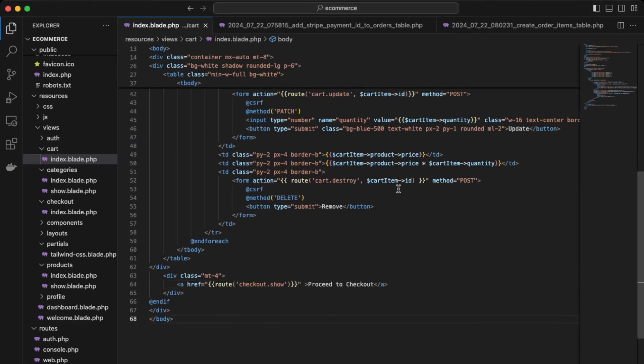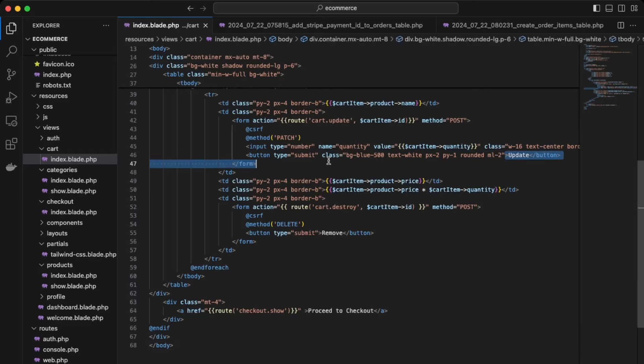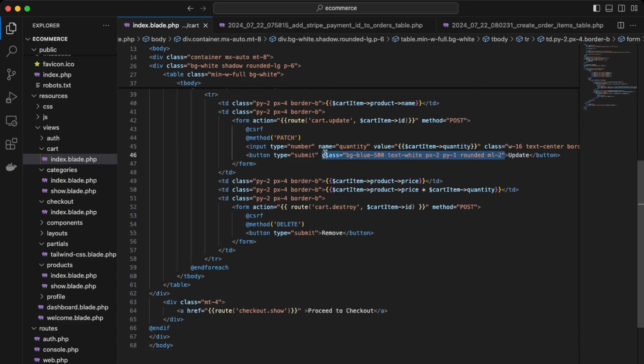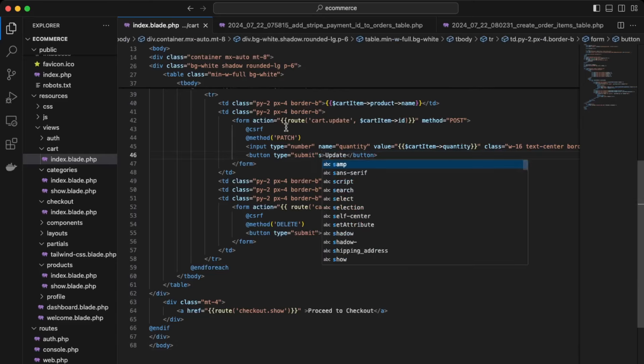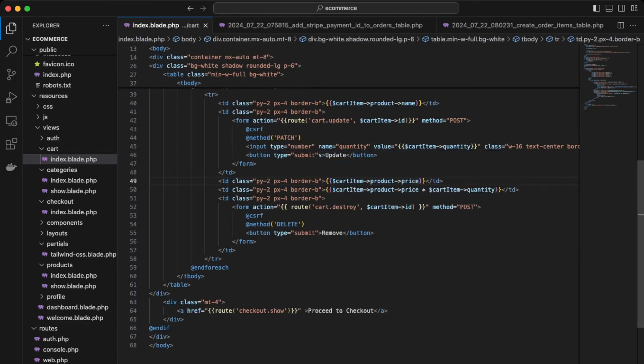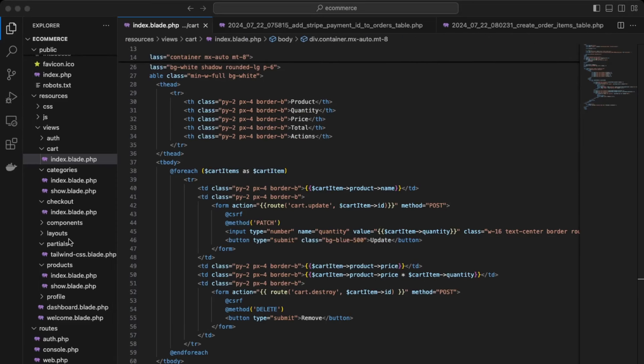So again, up here in the update button, just remove that class. And save. Okay, so the updates are working, the removes are working. Fix that typo there and save that. Let's just keep it like this for now. So let's just go to the checkout page and improve those stylings.